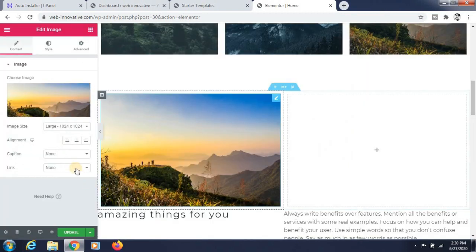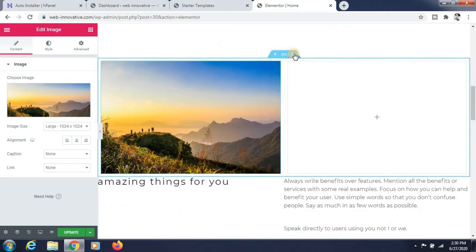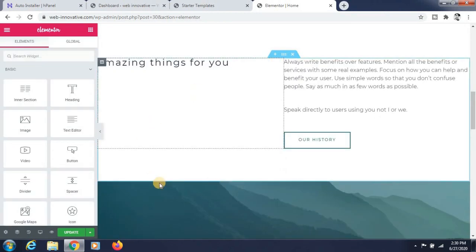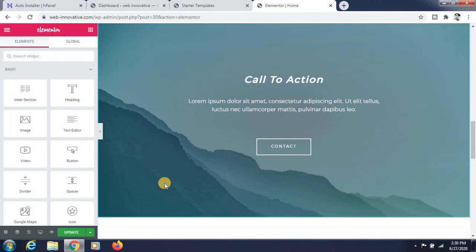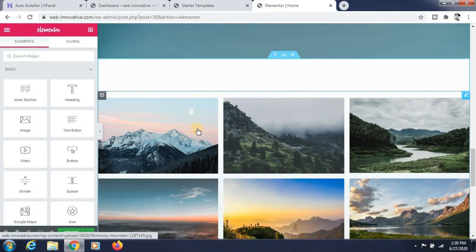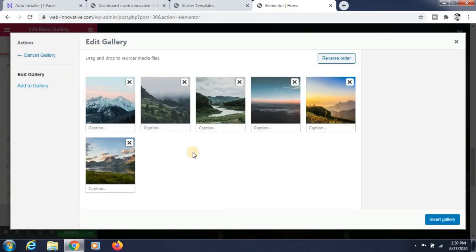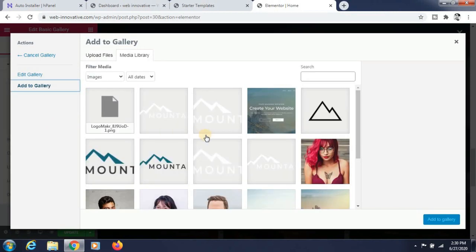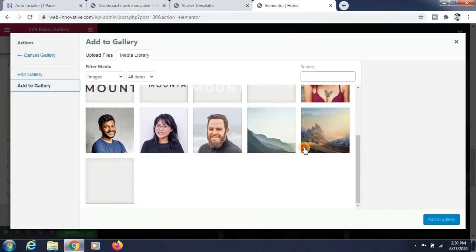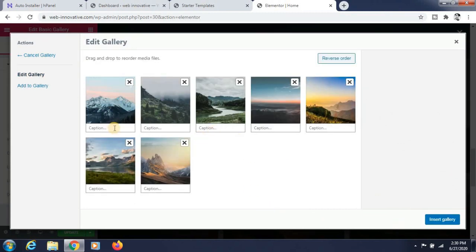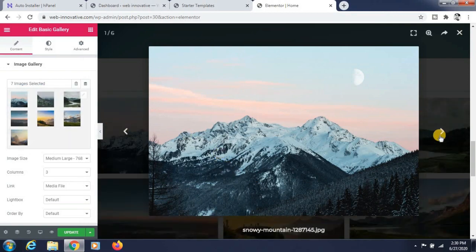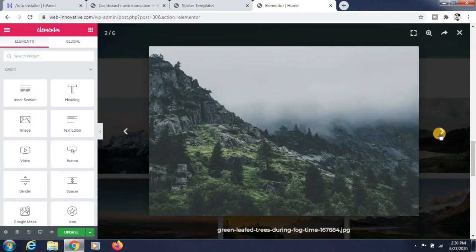Change the image — insert it from the media library or upload it from your local computer. If you want to add images to a gallery, click the gallery icon to edit it, click 'Add to Gallery', select an image and confirm. You can see the images are now added.